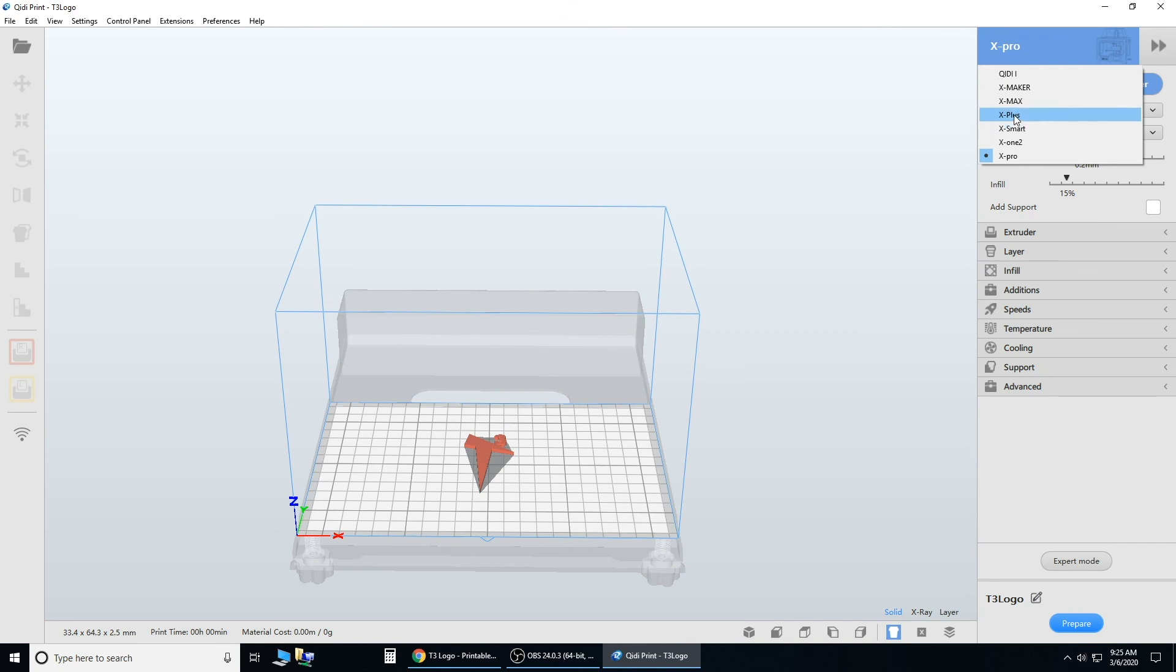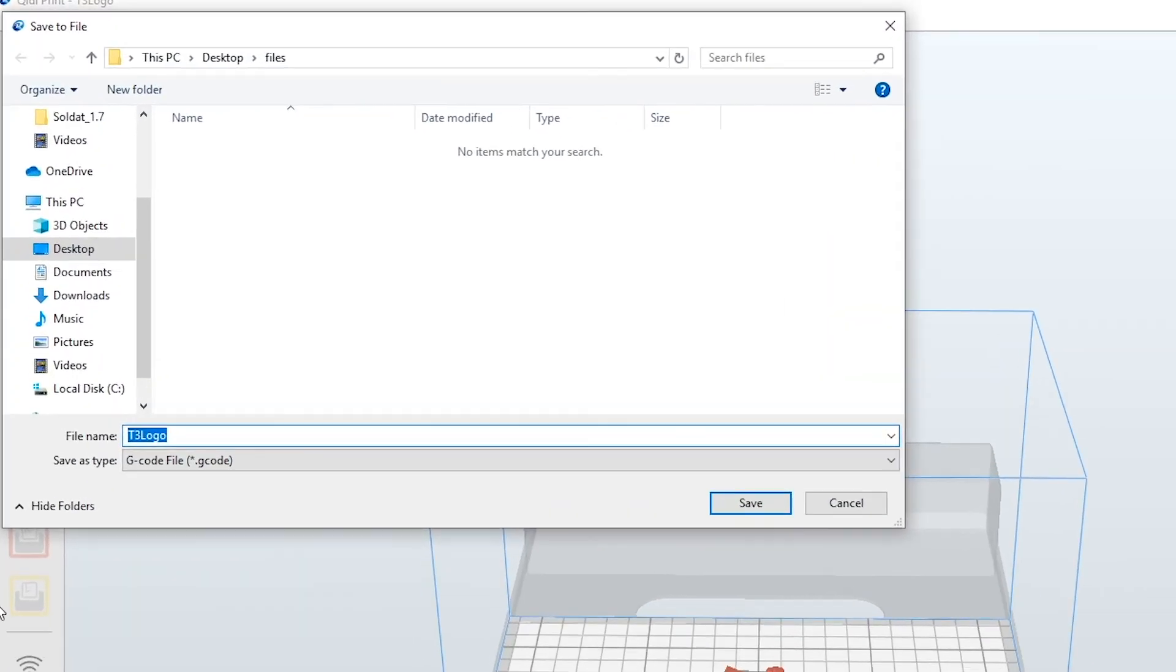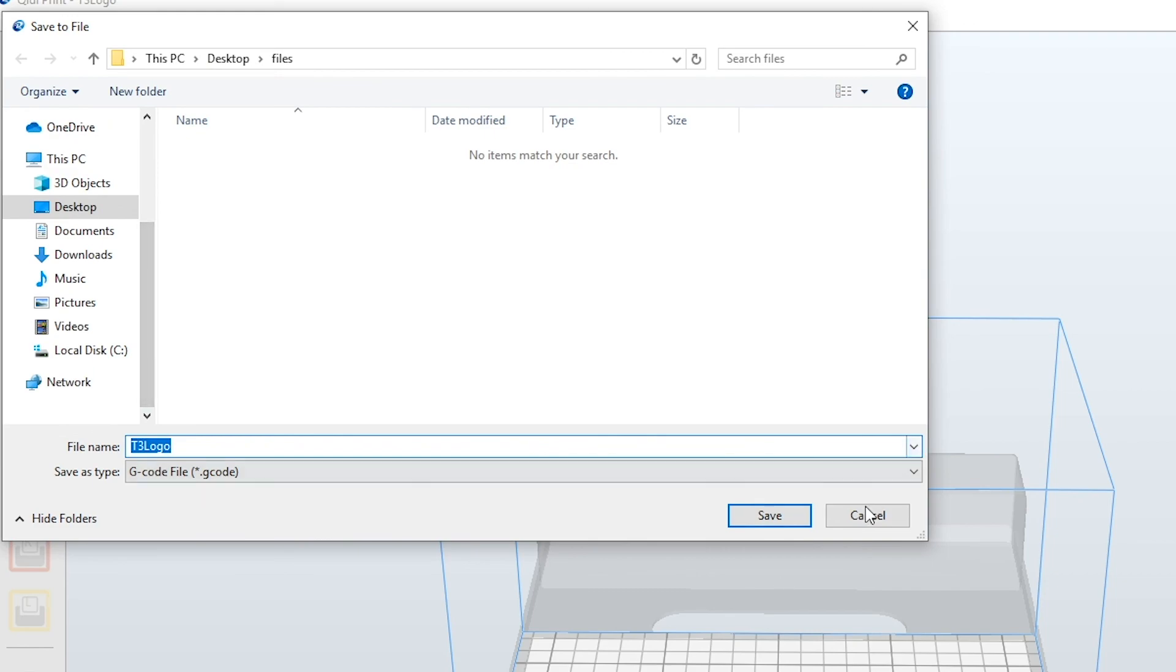The X Pro and the X Plus use the same file type. So if you slice it and hit save to files, both the X Pro and the X Plus are .gcode. Just save that to your SD card, and you're good to go.